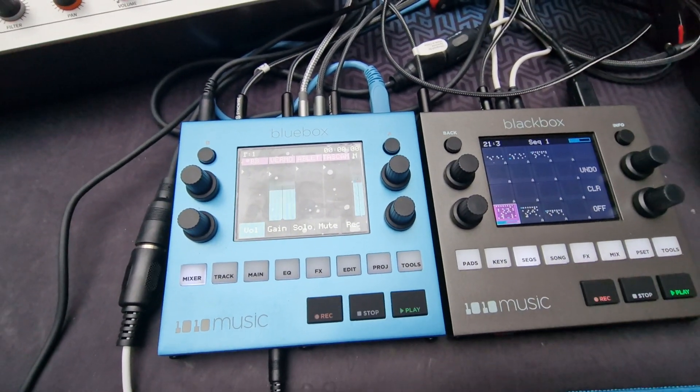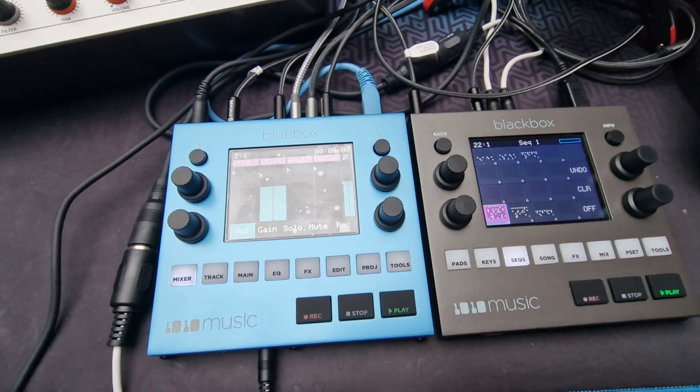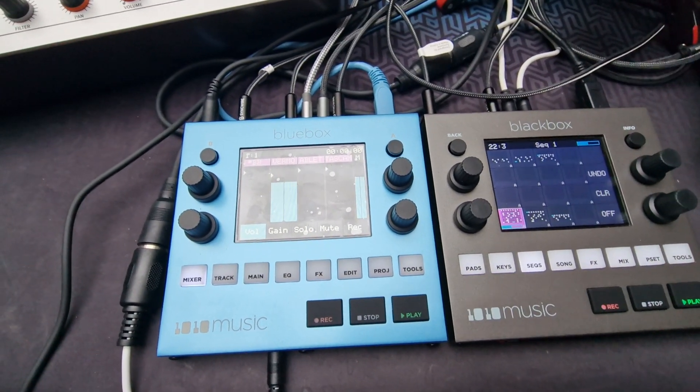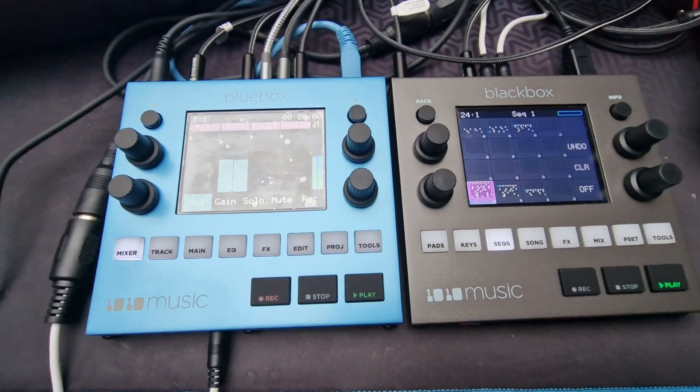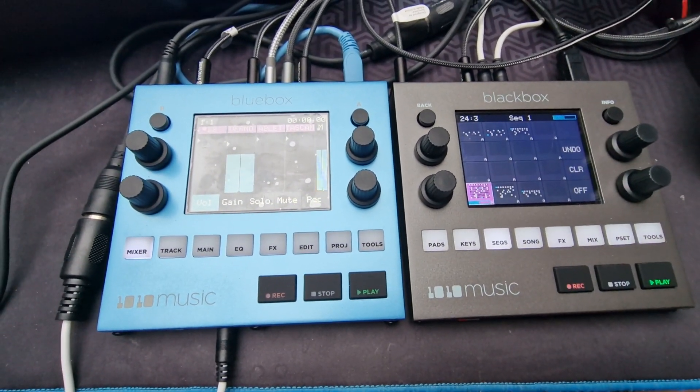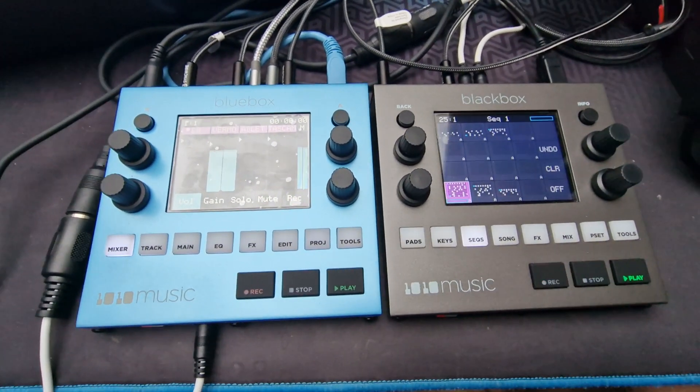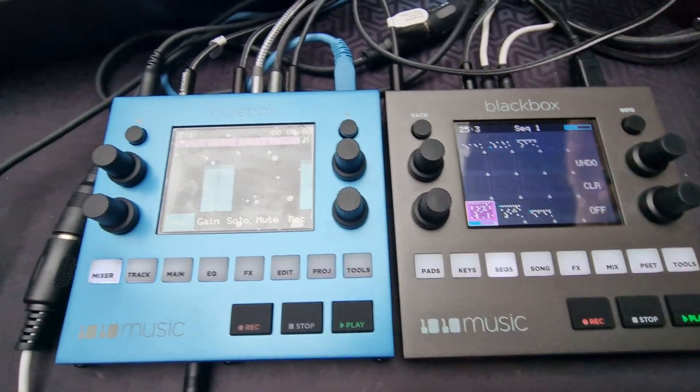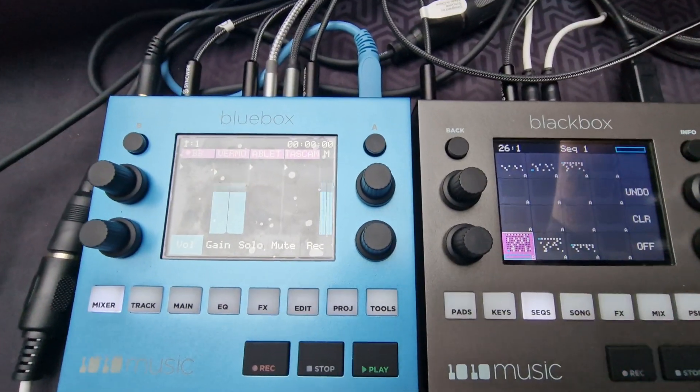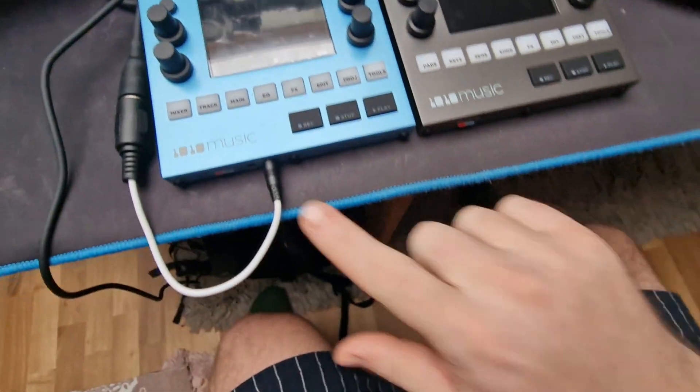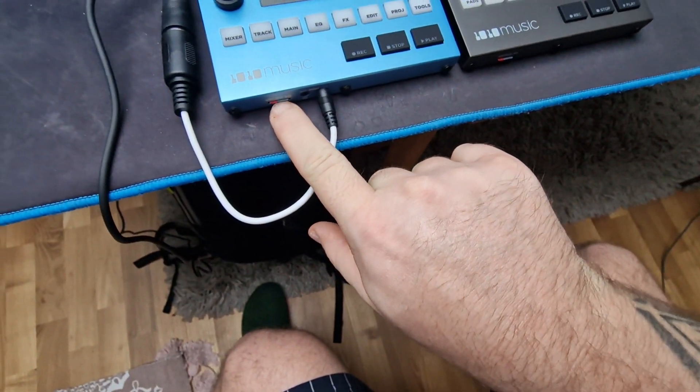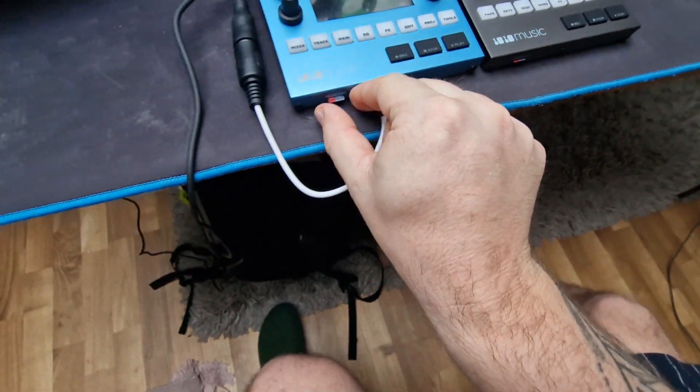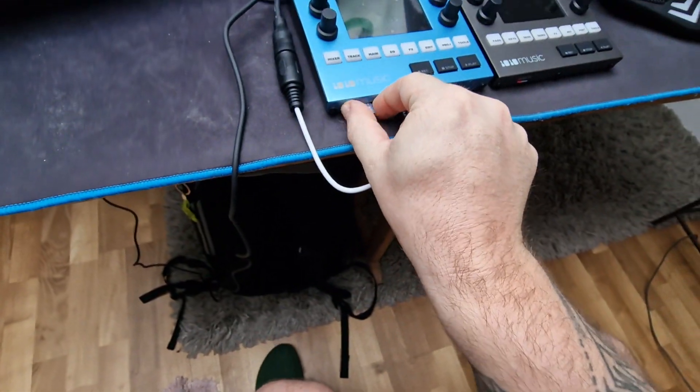I want to show you how easy it is to update the 1010 music blue box. I'll do exactly how I did it and then you can try it yourself. So turn it off, take out the SD card.